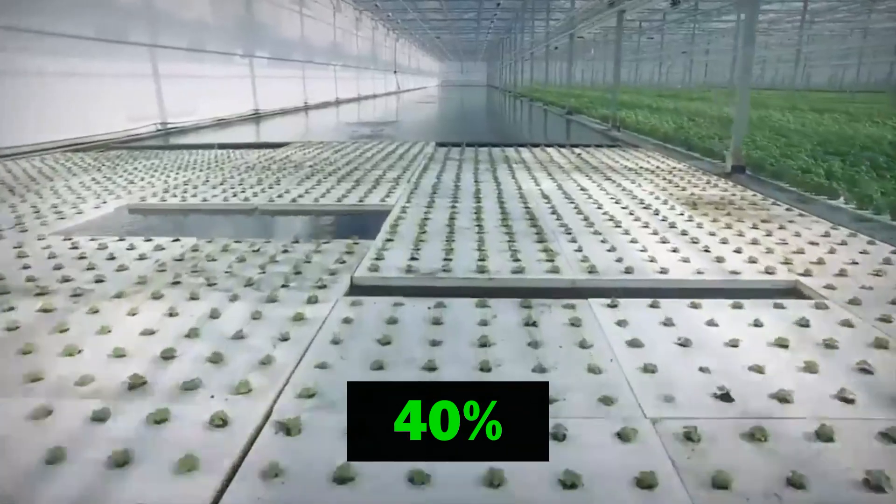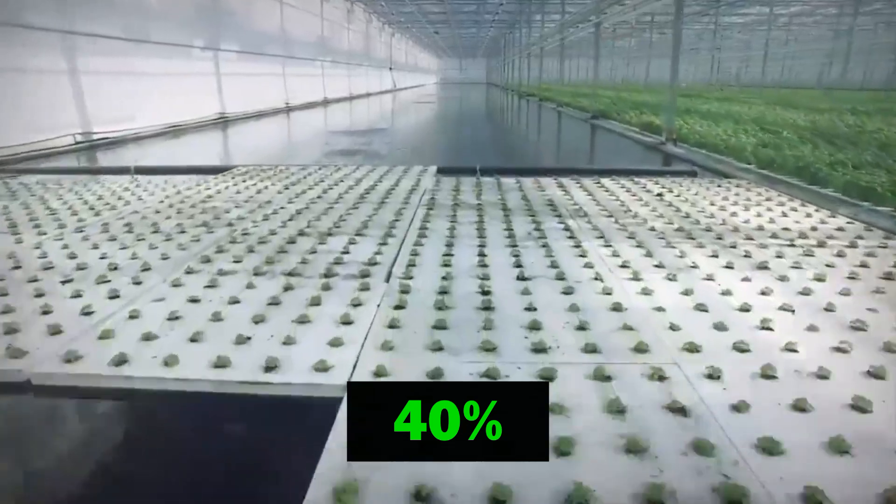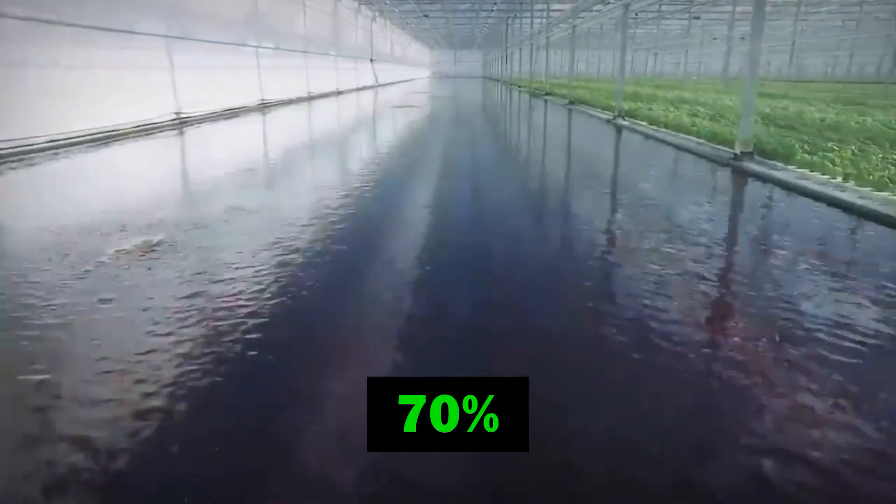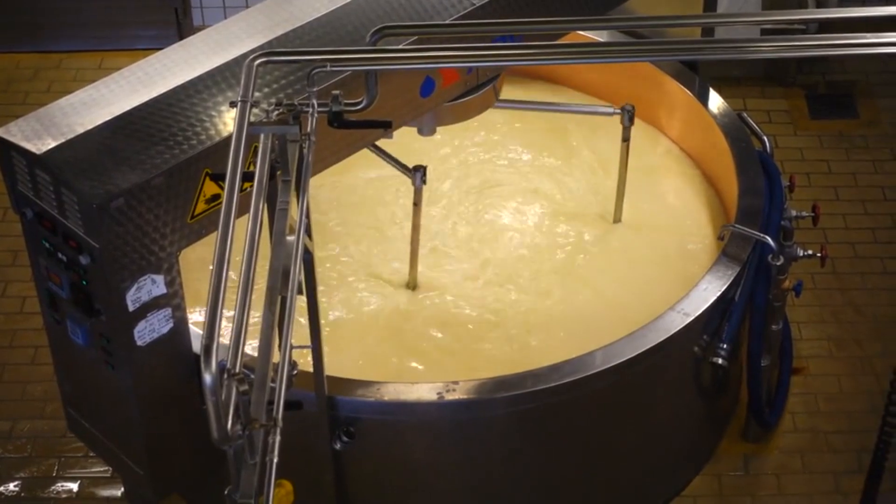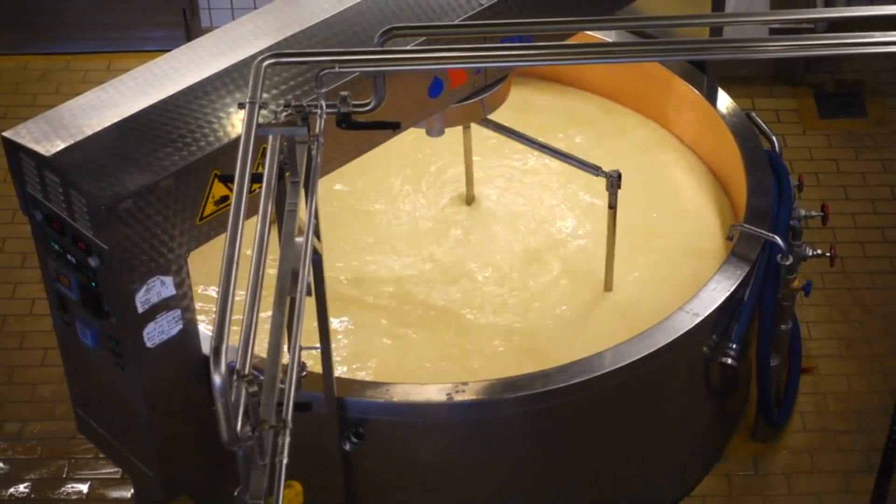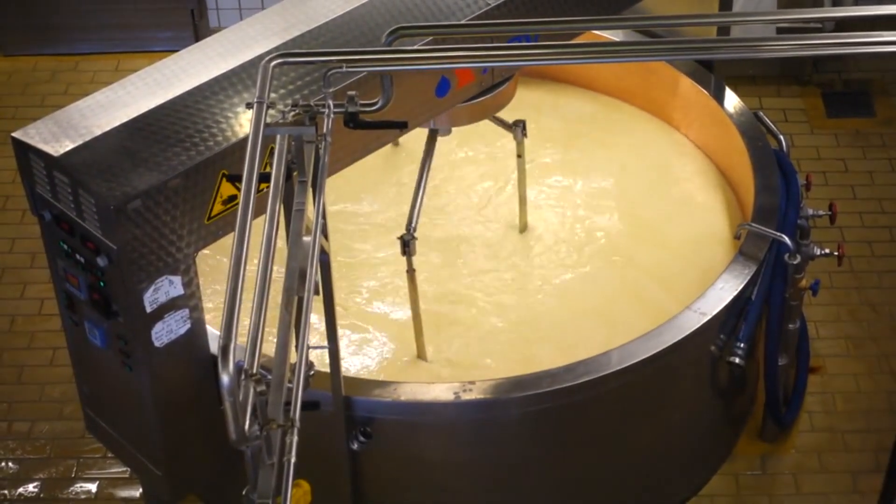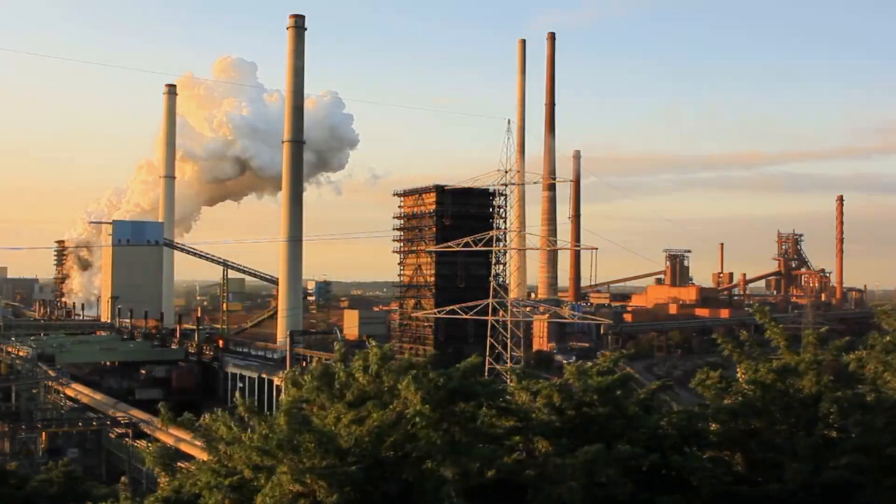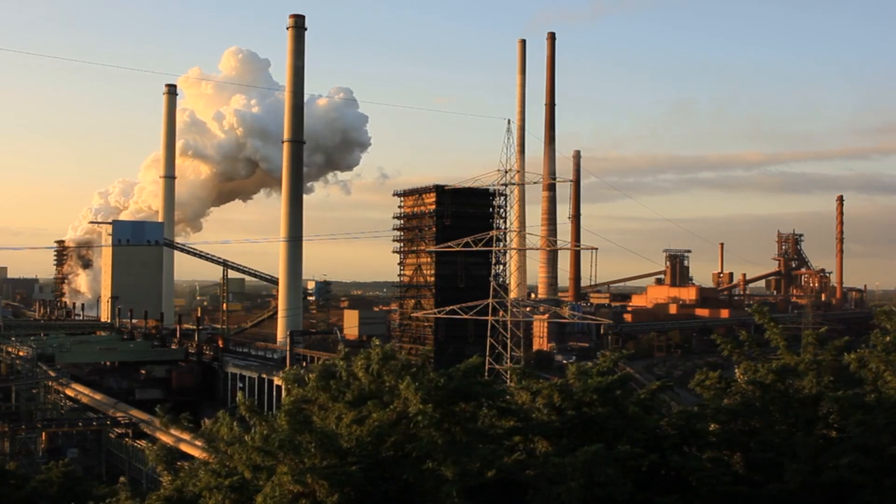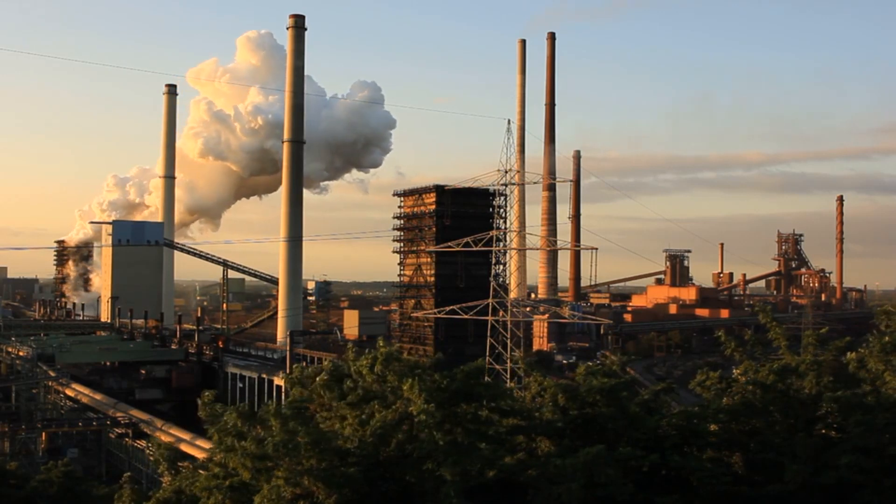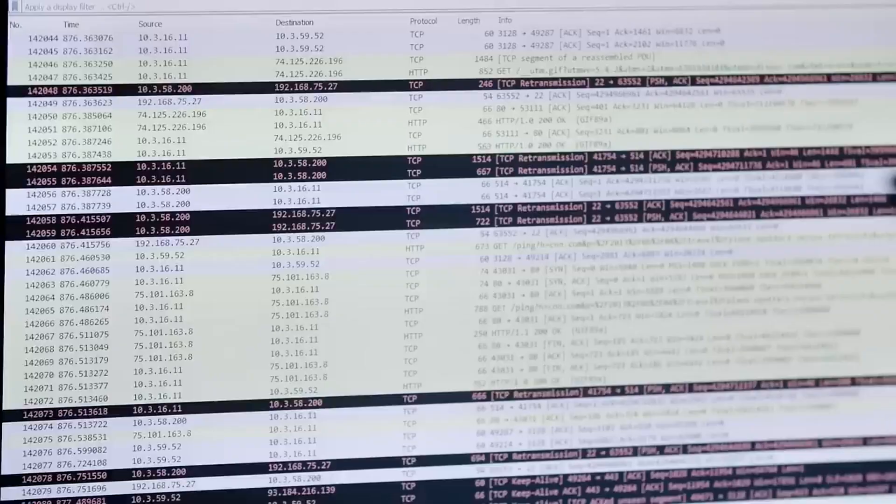Agriculture occupies 40% of the land and uses 70% of the fresh water. Industry produces goods and services that satisfy human needs and wants, but also generate waste and pollution that harm the environment and human health.